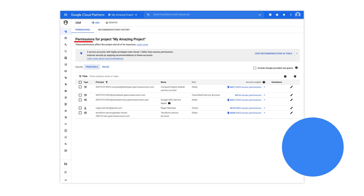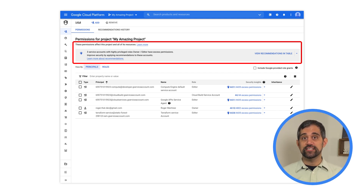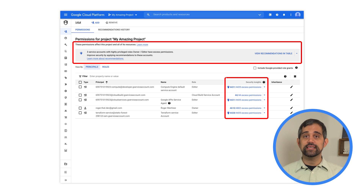Once you have access to recommendations, there's a number of ways that you can view and manage them. First, you might see them in context on the pages for the services that they correspond to. For example, you'll see IAM policy recommendations at the top of the IAM and admin page and next to any accounts that might have excess permissions.